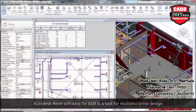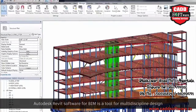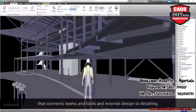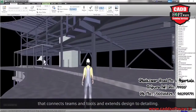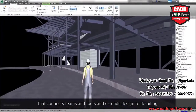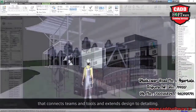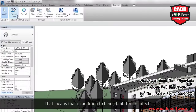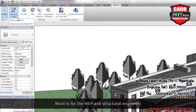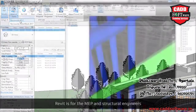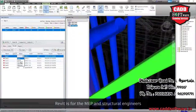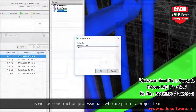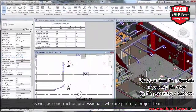Autodesk Revit software for BIM is a tool for multi-discipline design that connects teams and tools and extends design to detailing. That means that in addition to being built for architects, Revit is for the MEP and structural engineers, as well as construction professionals who are part of a project team.